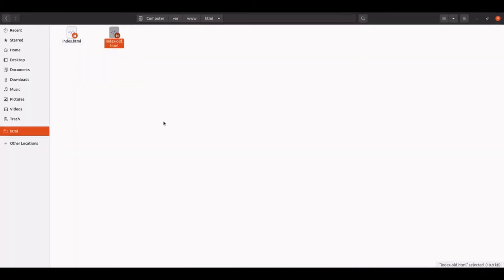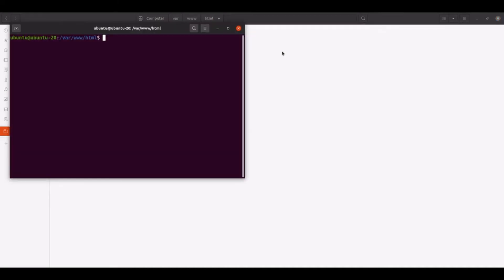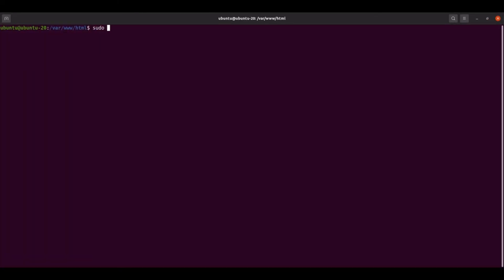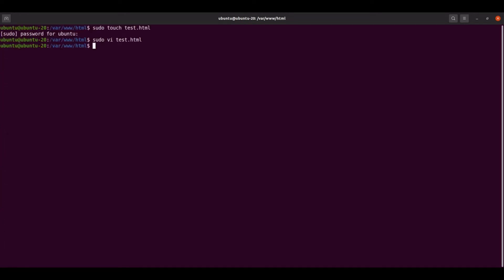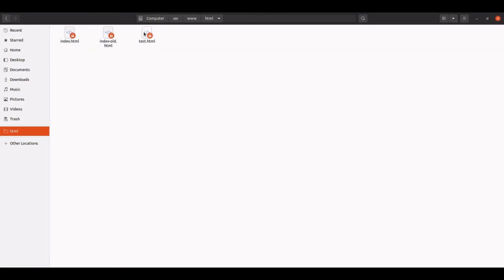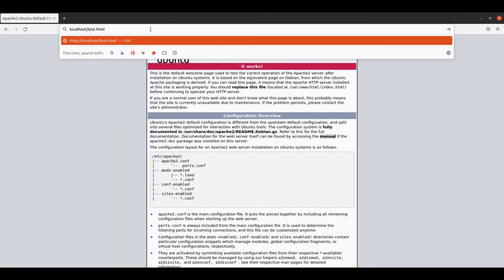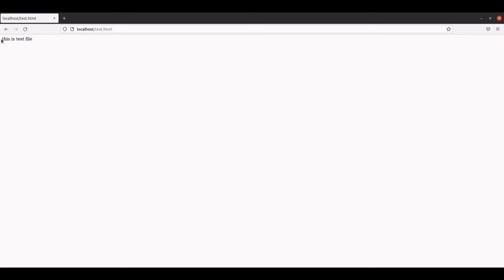Let's create one more document using the terminal — sudo touch test.html. Let's put something inside this file using sudo vi test.html and write 'This is test file.' We have saved the test file. Now if we want to run it, we can open the browser, put the filename behind localhost slash, and we can see test.html executing in the browser.